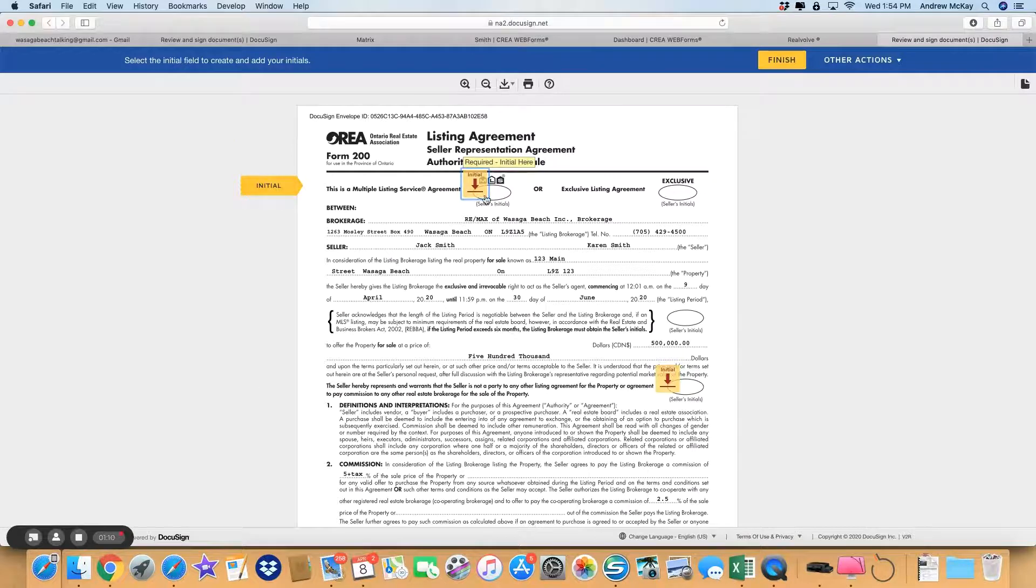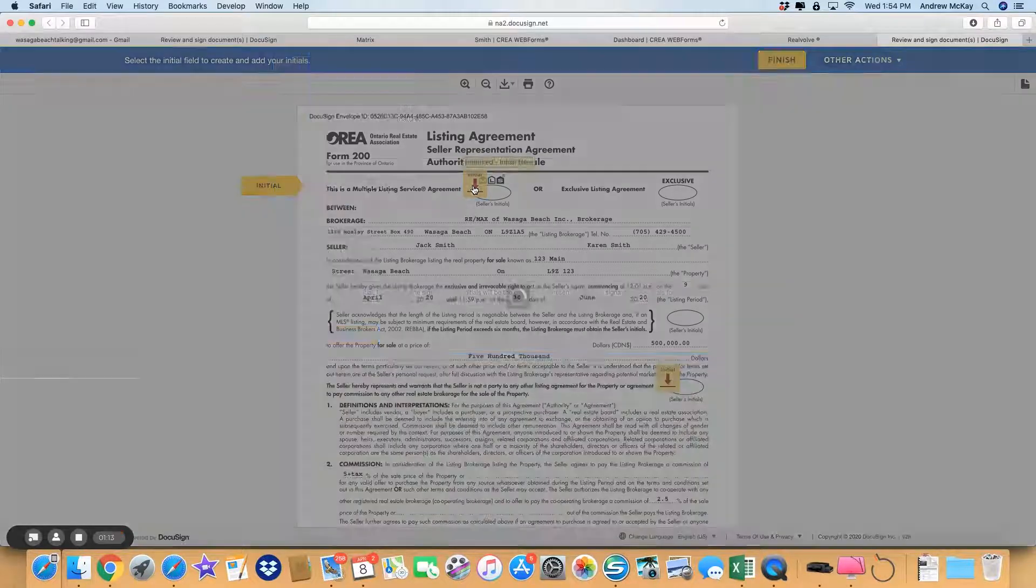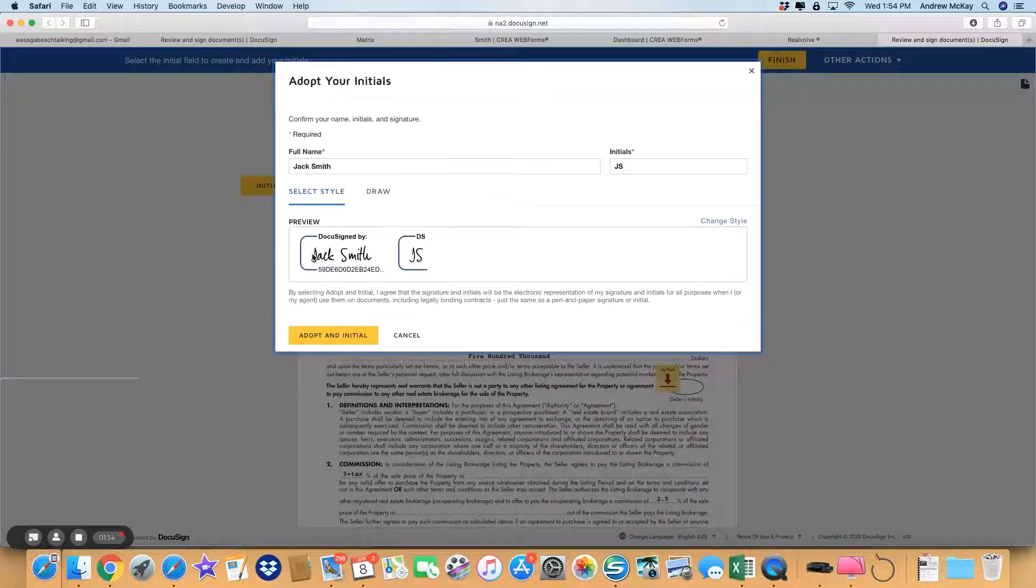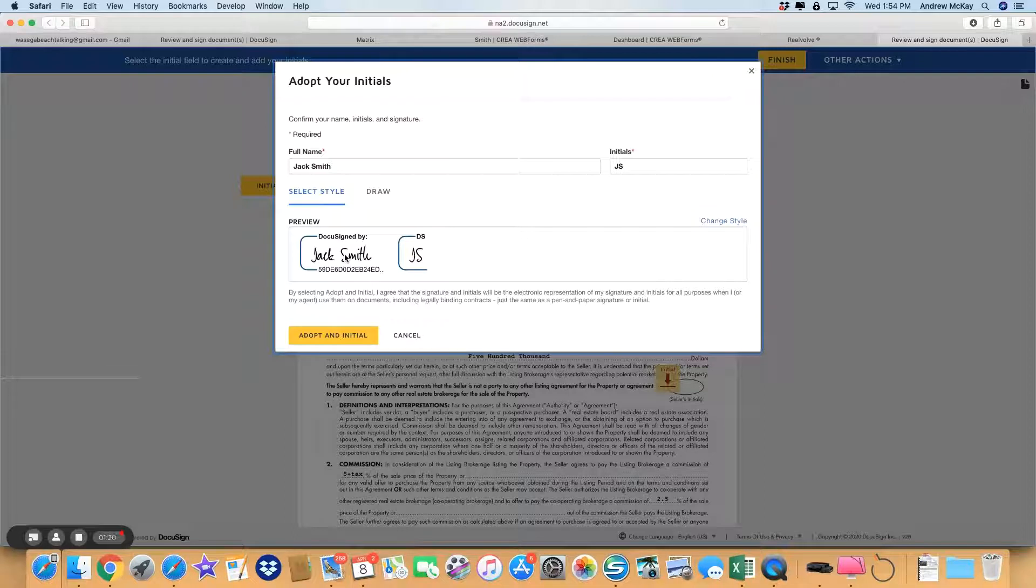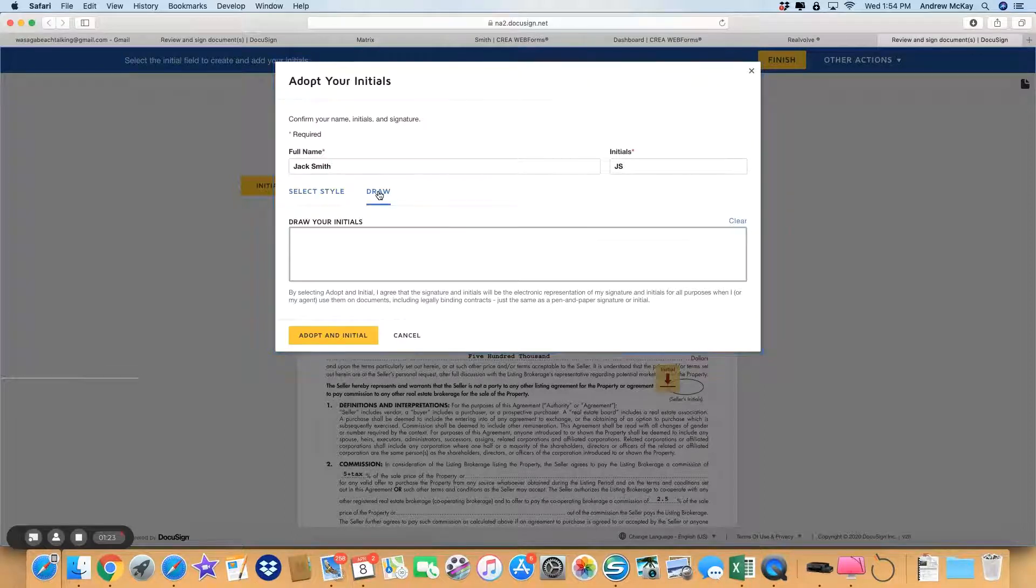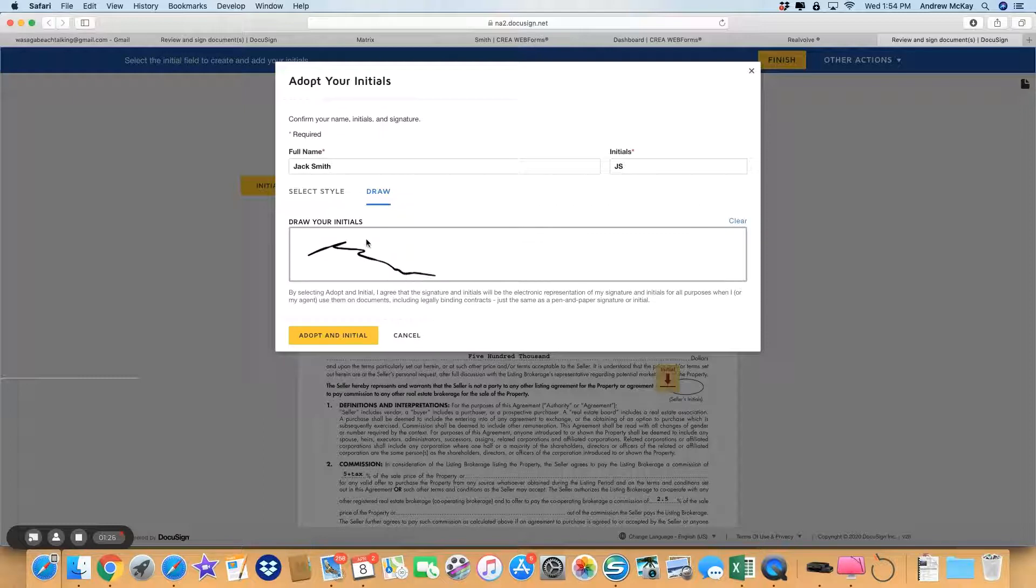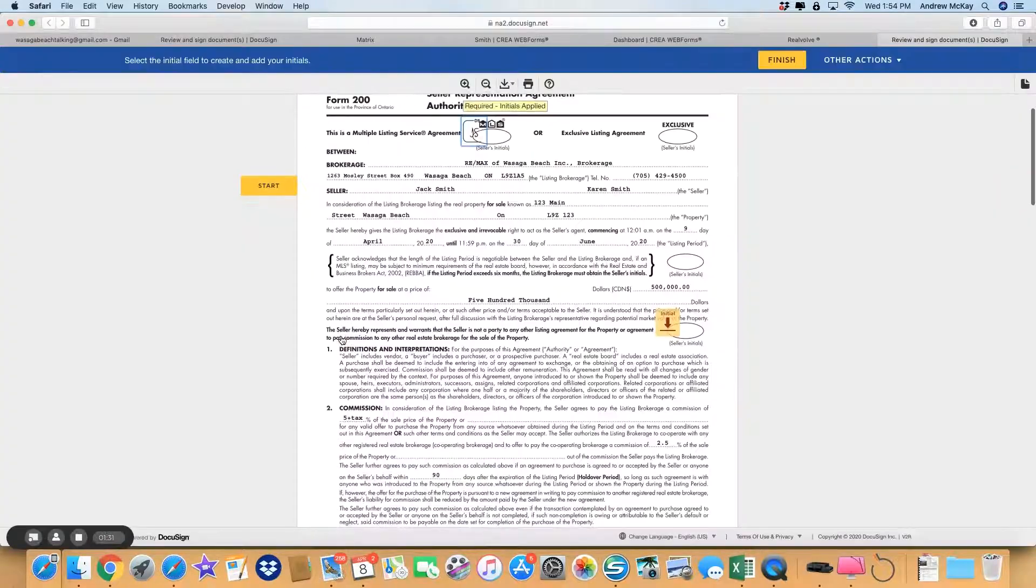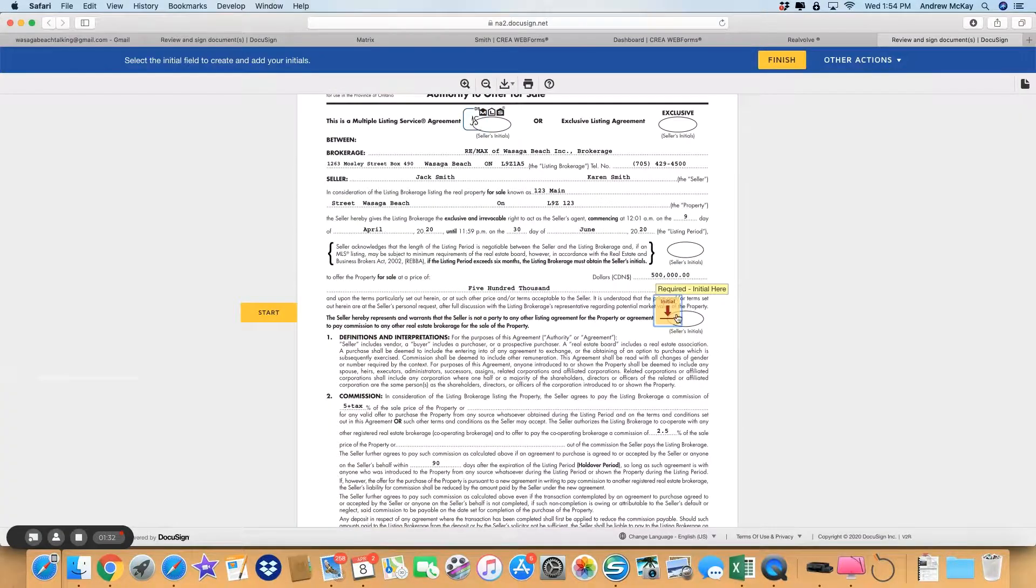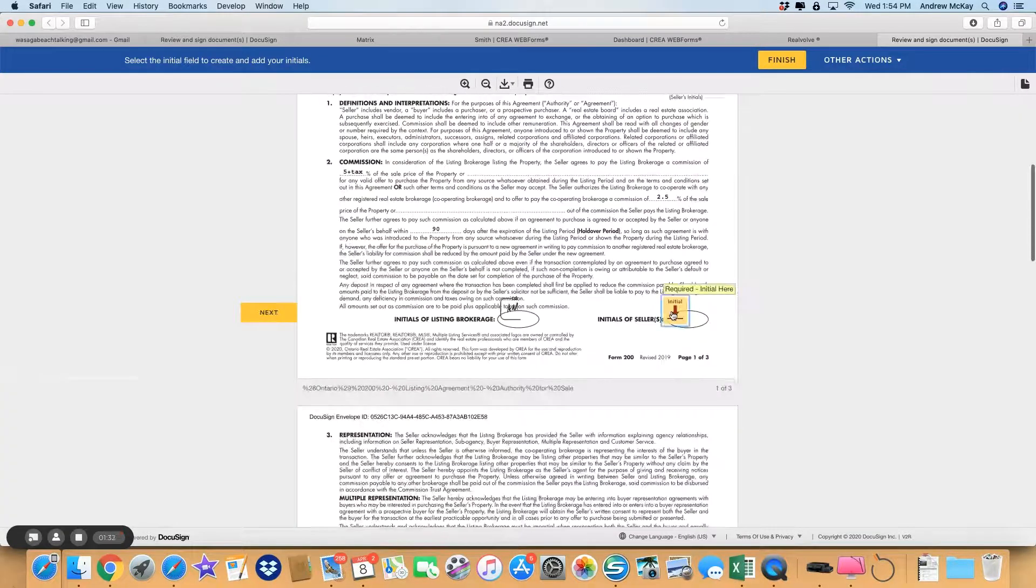It tells you where to go. Now for the very first one, when you click it, it will give you a suggested signature and initial which you can use—perfectly legal, doesn't have to look like your signature. If you prefer and you've got a pen to use on the screen on your iPad, that will work, but I think we'll go with the selected style. So you adopt an initial and then it just takes you through.